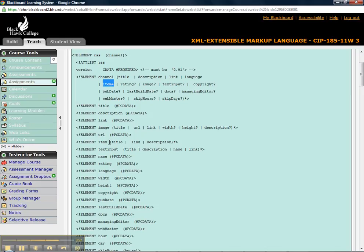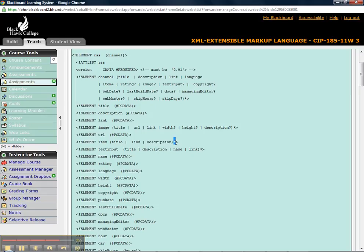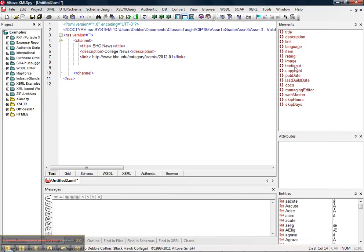So, and if I come down to look at an item, each item has its own title, its own link, and its own description. And that can be many, many times. So we're going to then go to an item.